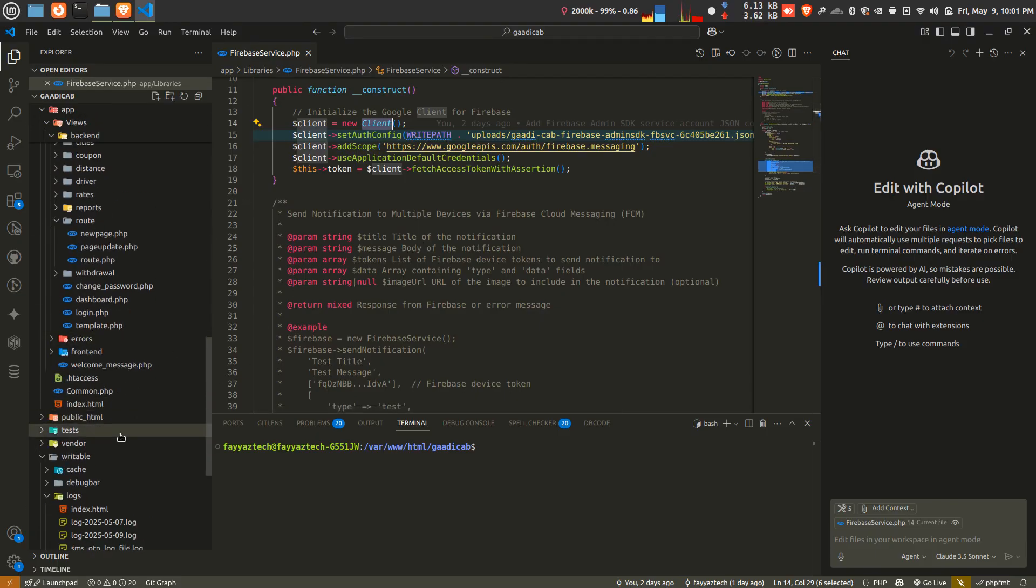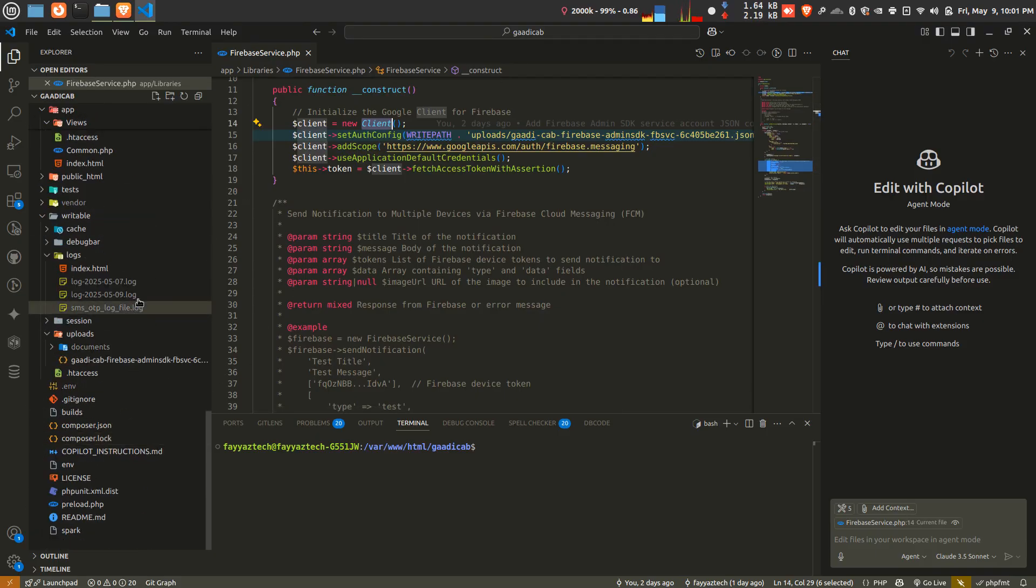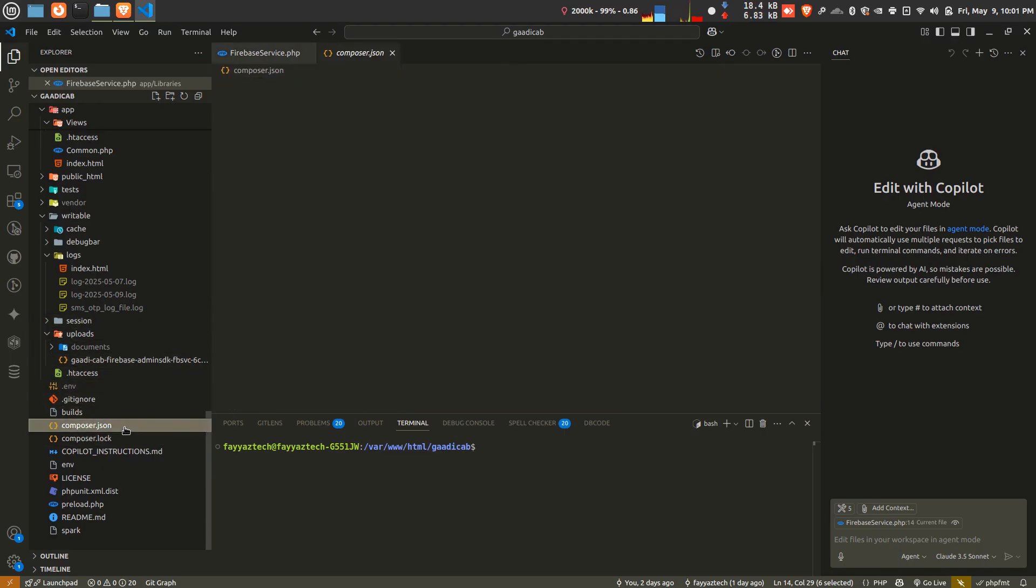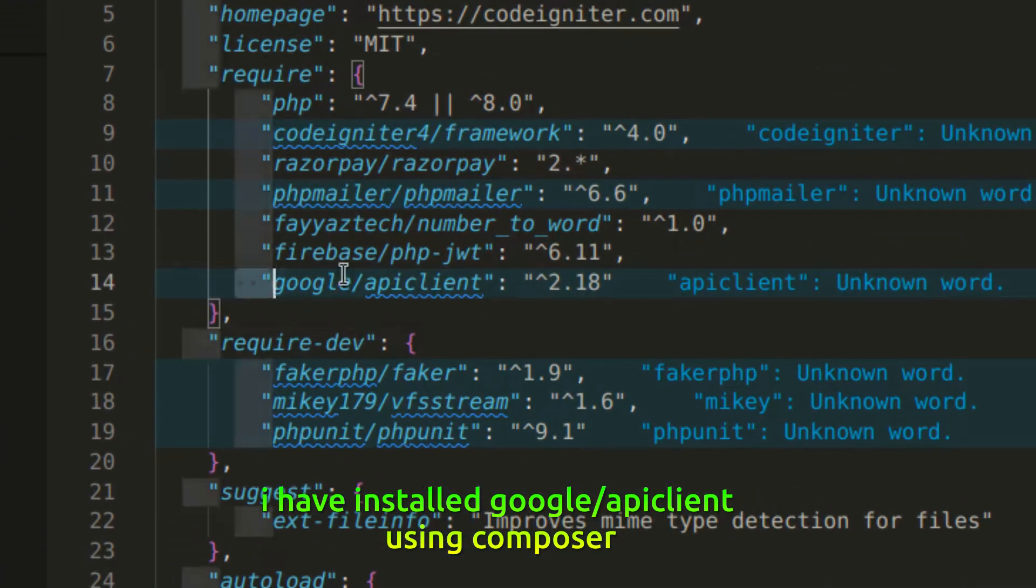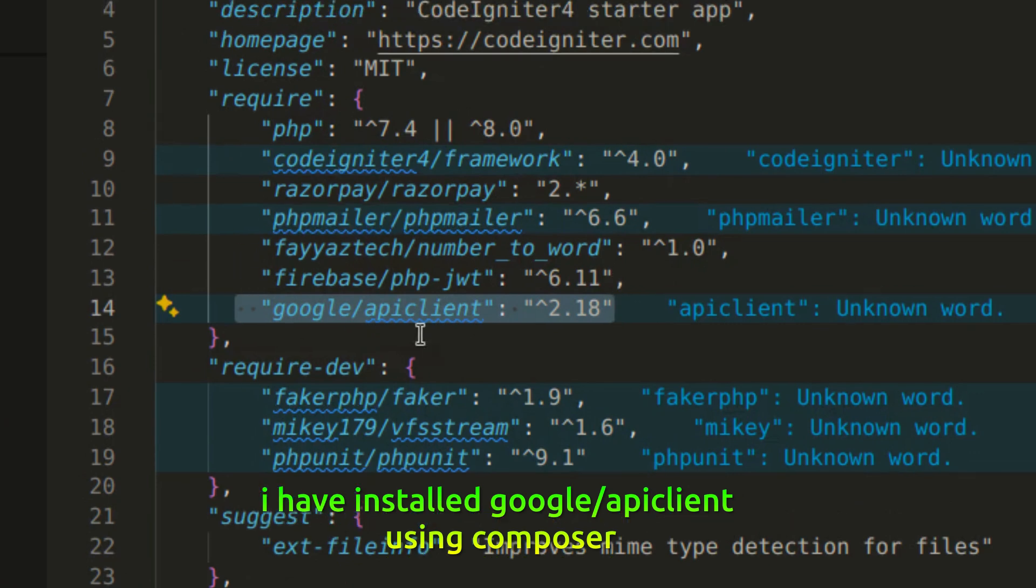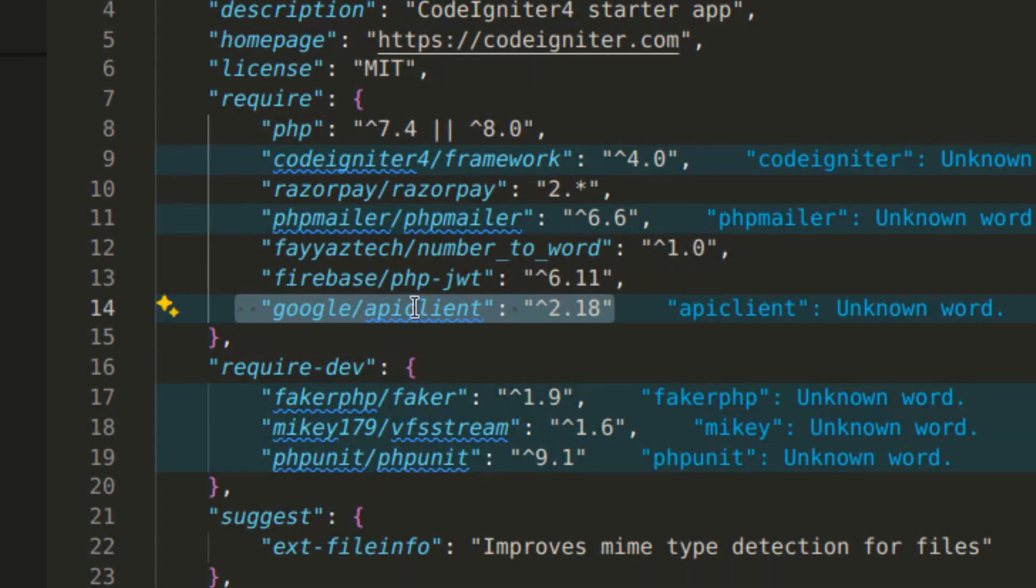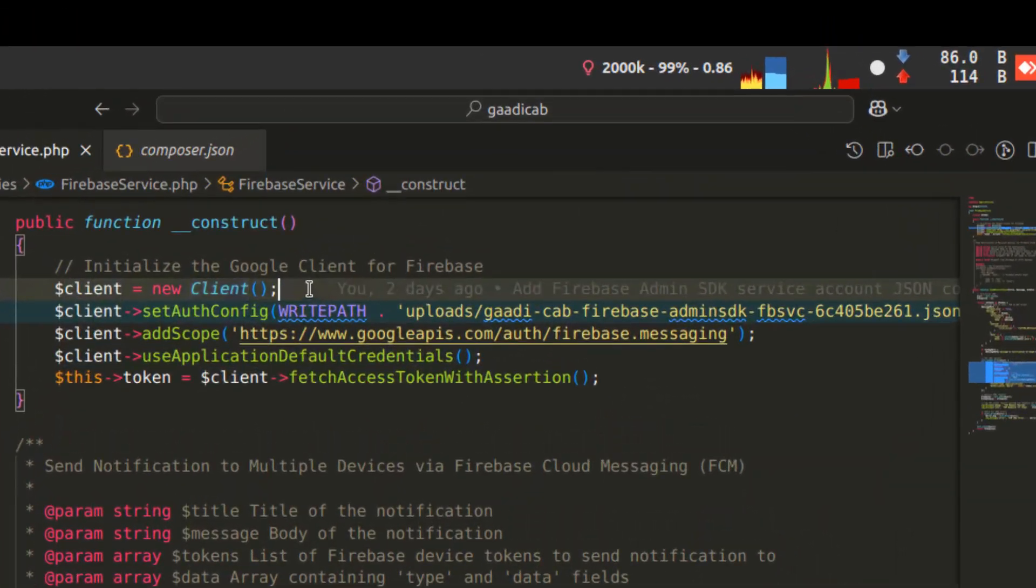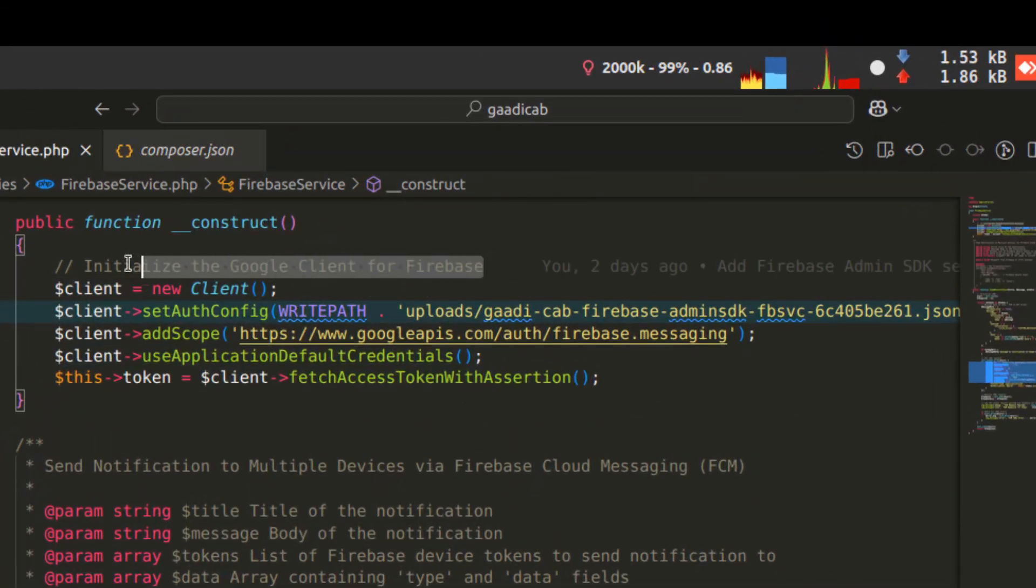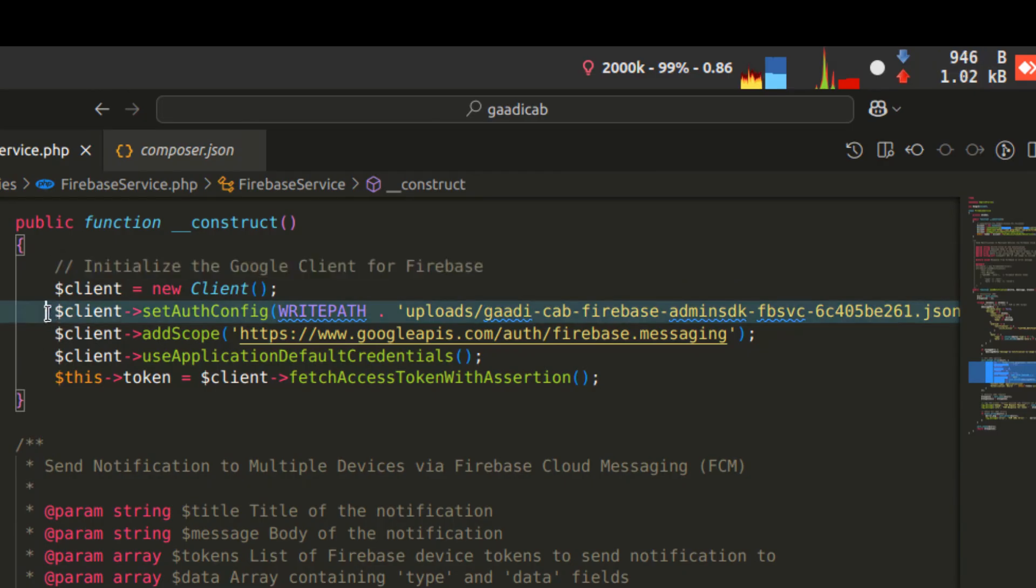This is my Google client which I have installed or added using my Composer package. You have to implement this. You can find how to implement with Composer by searching on Google. First I have created the file to initialize the Google client Firebase.